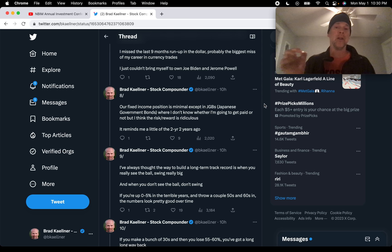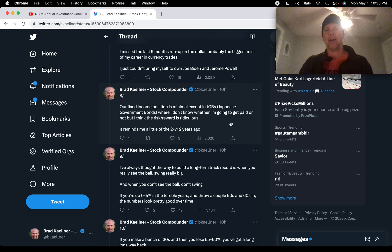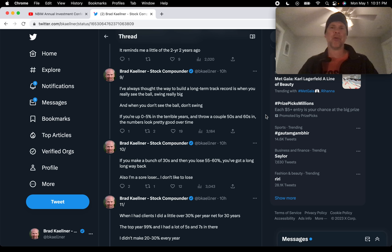He says, our fixed income position is minimal, except in JGBs, which are Japanese government bonds, where I don't know whether I'm going to get paid or not, but I think the risk reward is ridiculous. It reminds me a little of the two year, two years ago. So in Druckenmiller's mind, this is kind of one of these no brainer bets and we'll see how it plays out. And of course, recently the big news has been that Berkshire is really doubling down on the trading companies that they own in Japan.